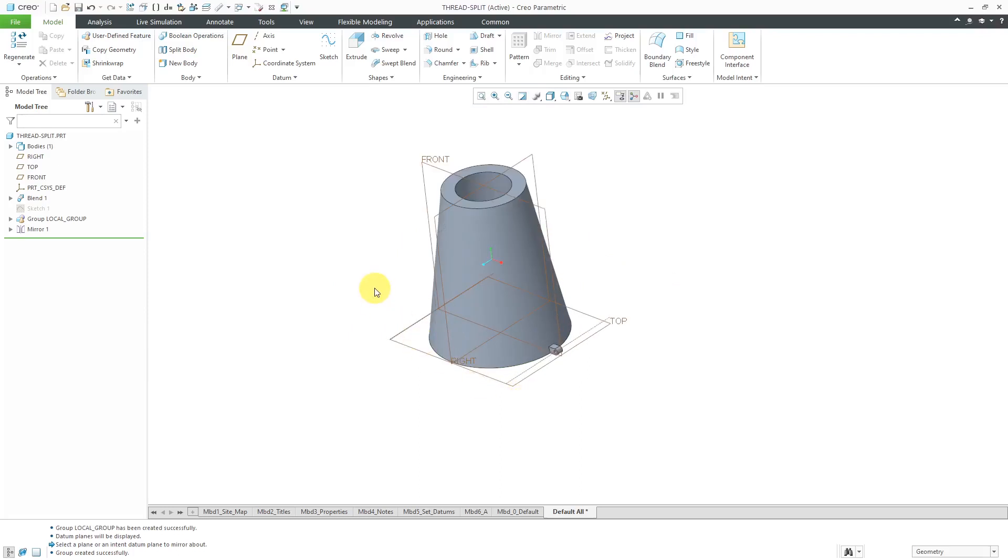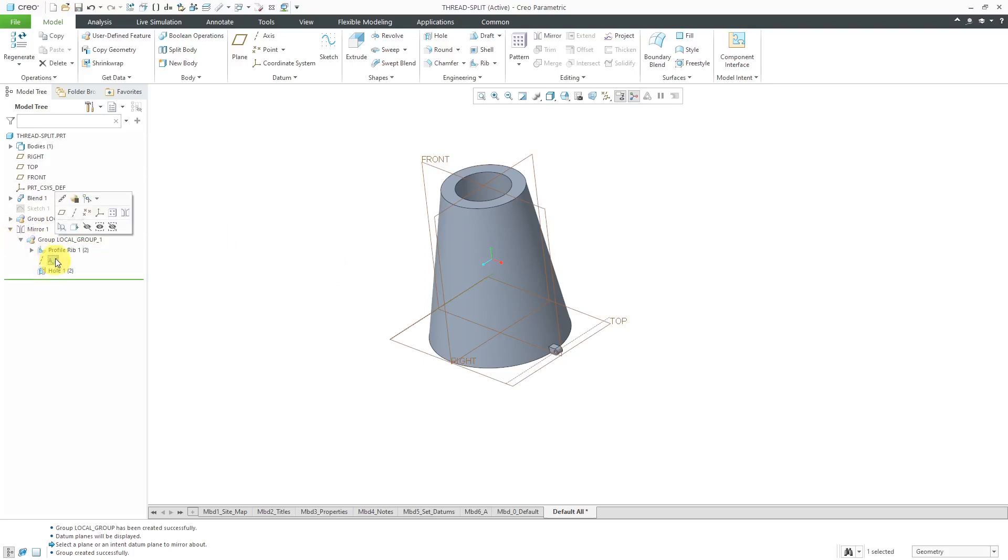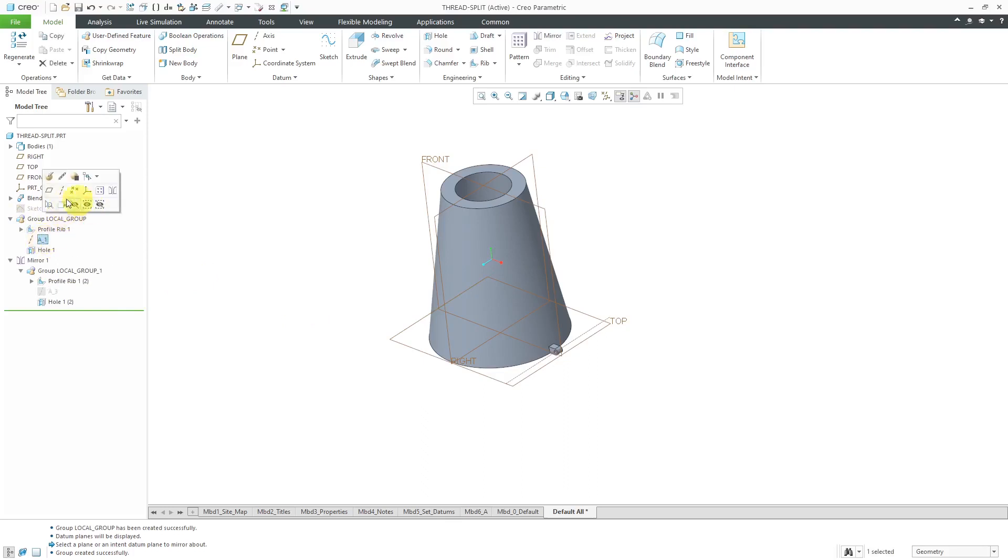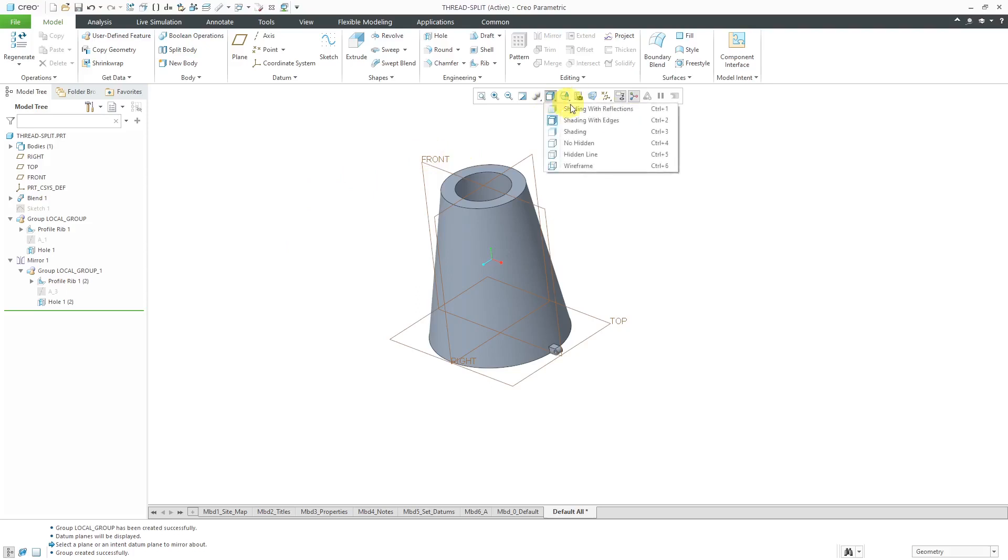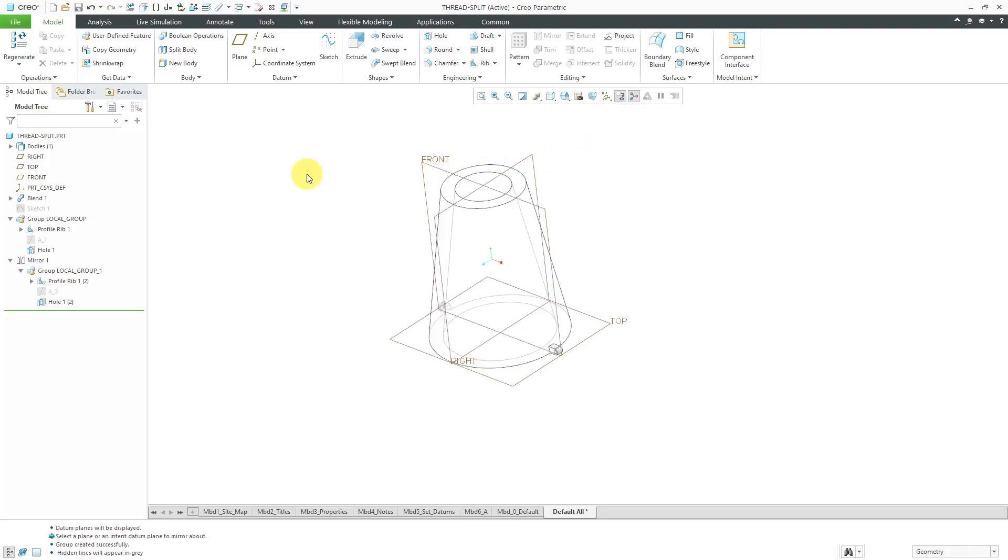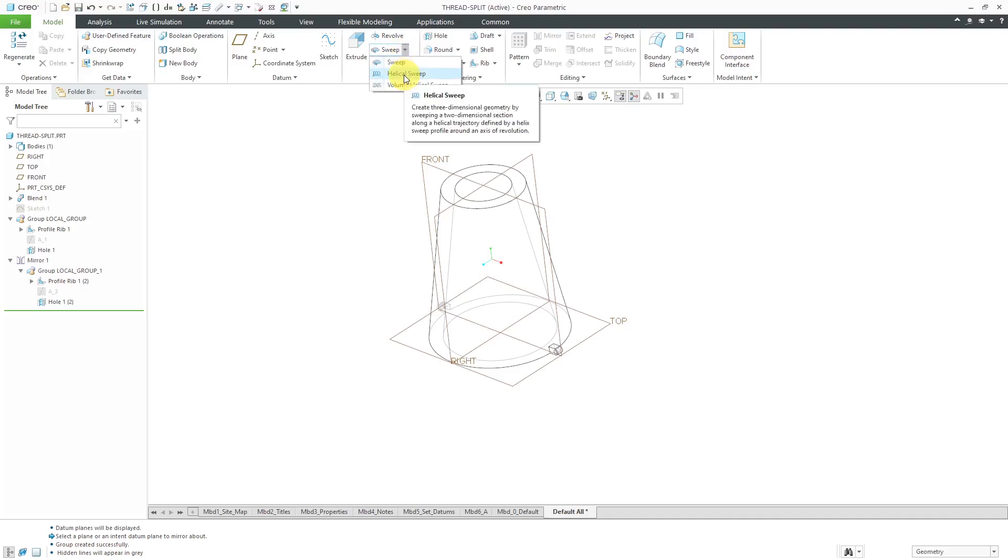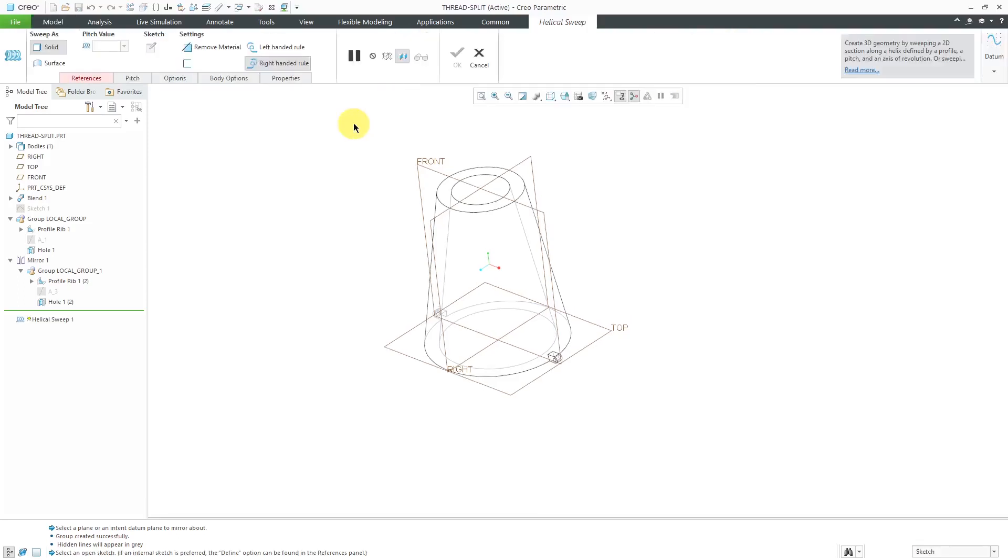Next thing that is up, we need to have our threads in the part. I'm just going to hide some of the datums in here again to unclutter my screen. I'm going to create, let me go to a hidden line mode. Let's create a helical sweep. If I go to the sweep drop down menu, there's the command there, helical sweep.